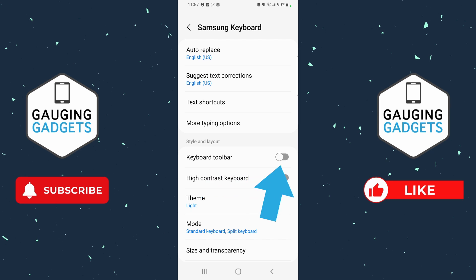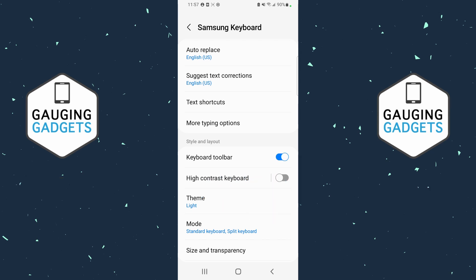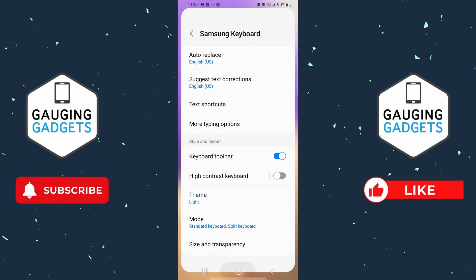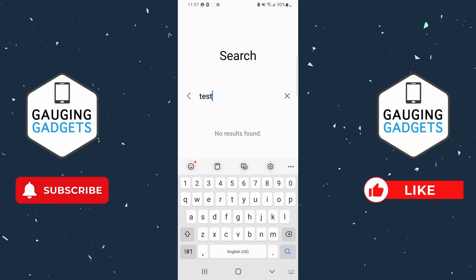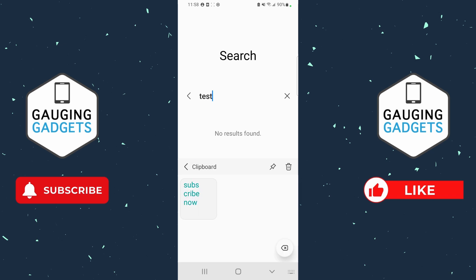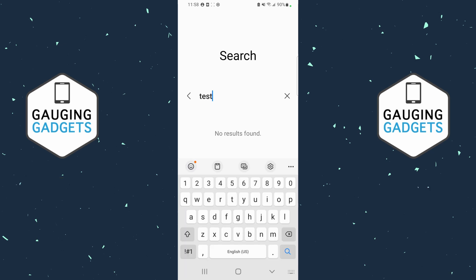We just want to make sure that under Style and Layout the keyboard toolbar is enabled. Once we've enabled that, we can open up any app — we just need to have the keyboard open on our phone. So just start typing so that it opens up.